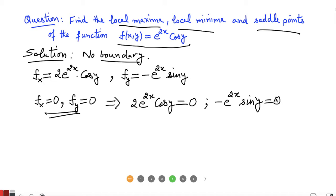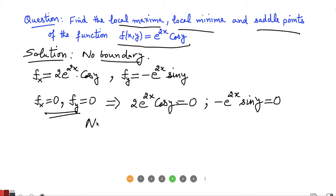We need all XY points which satisfy these two equations. However, if sine(Y) is 0, then cosine(Y) will not be 0, and since the exponential cannot be 0, the first equation cannot be satisfied. So there is no point in the XY plane that satisfies both equations simultaneously — there are no critical points.